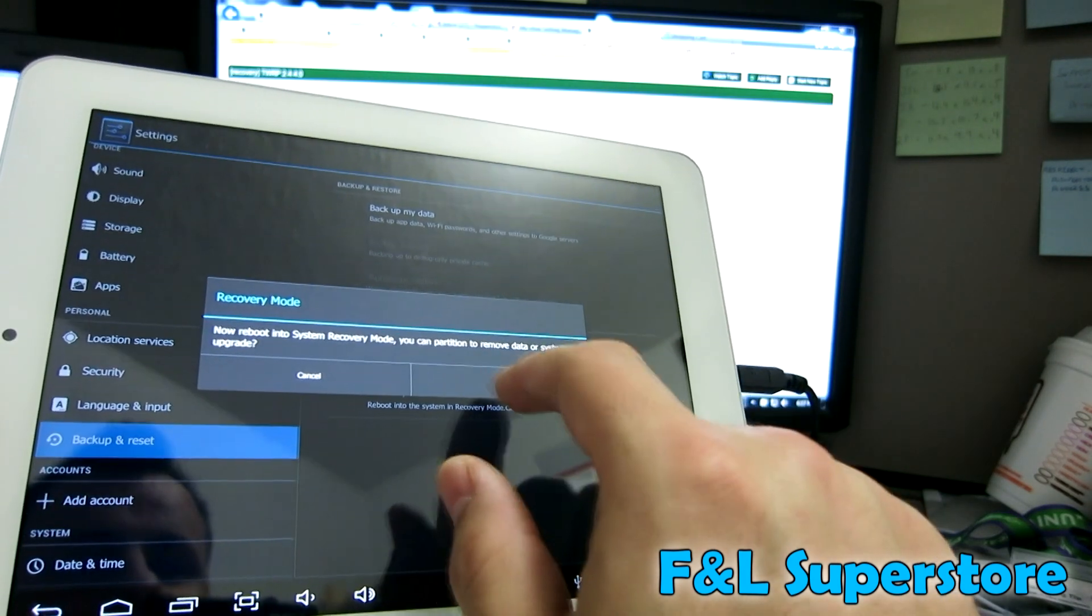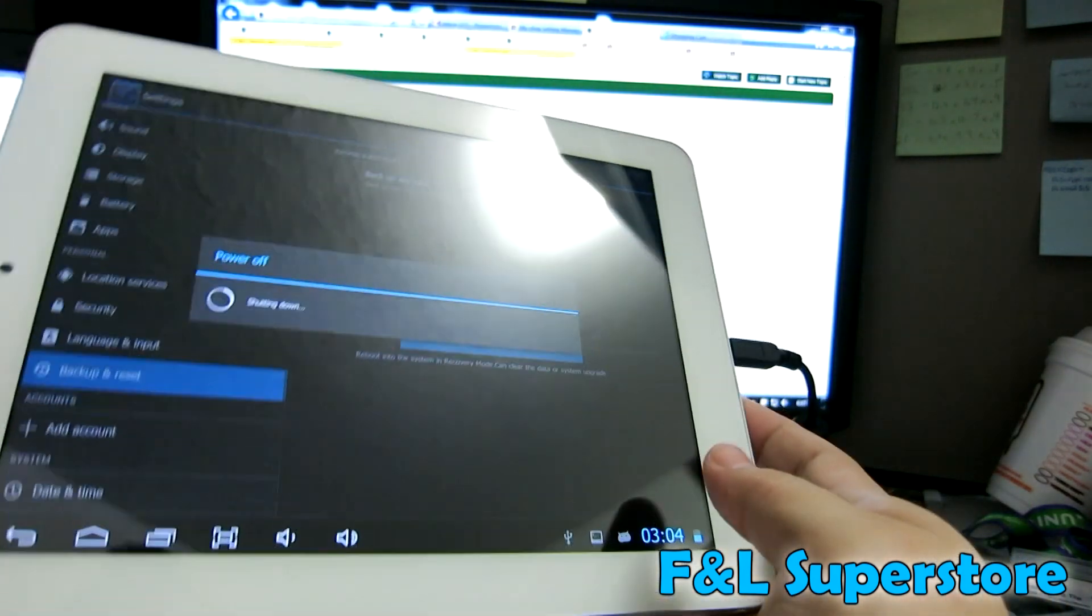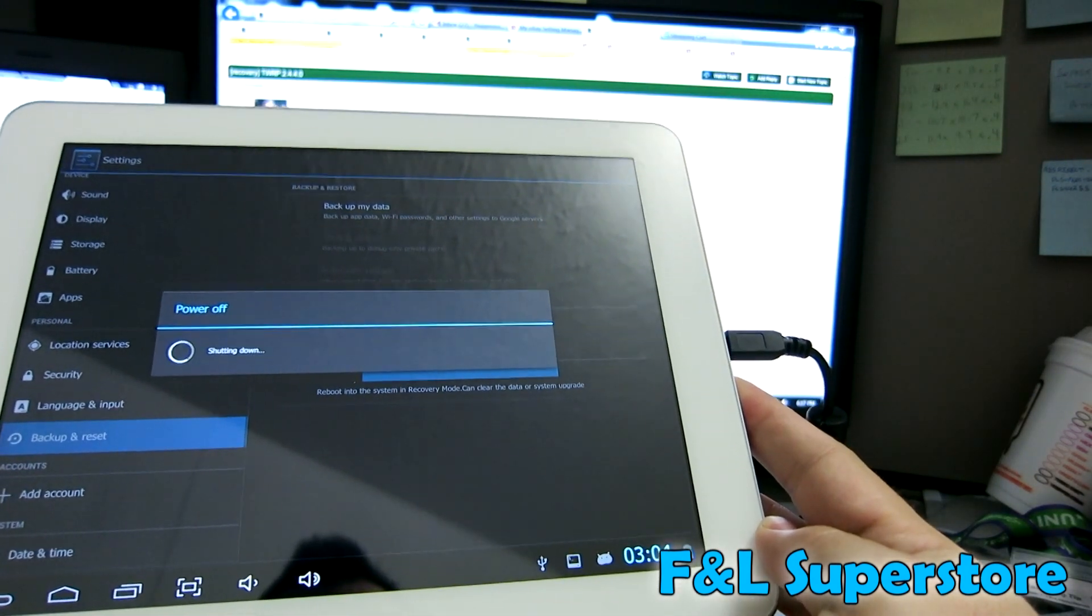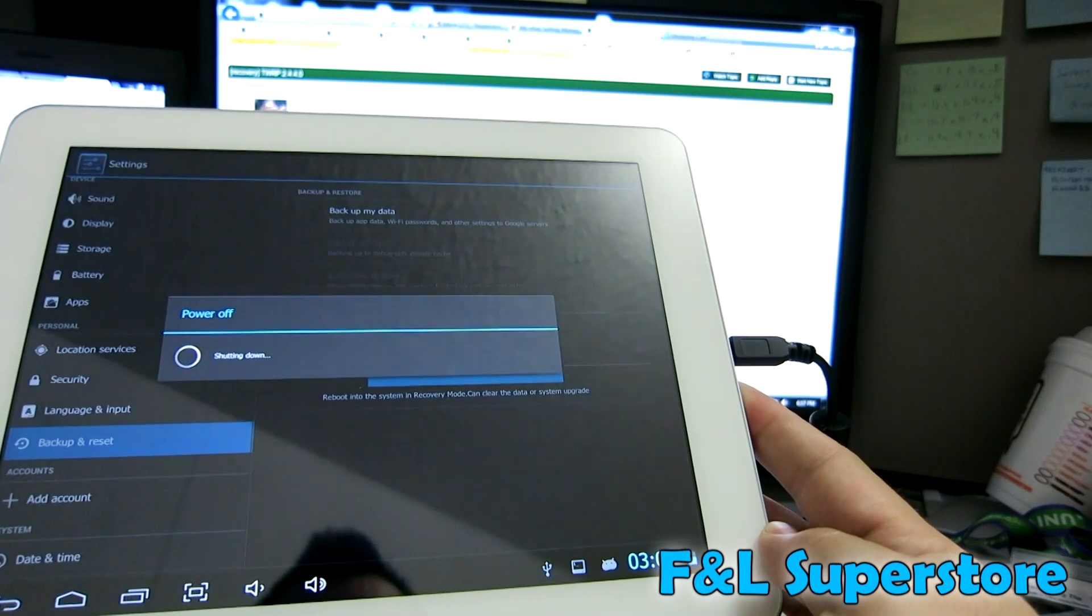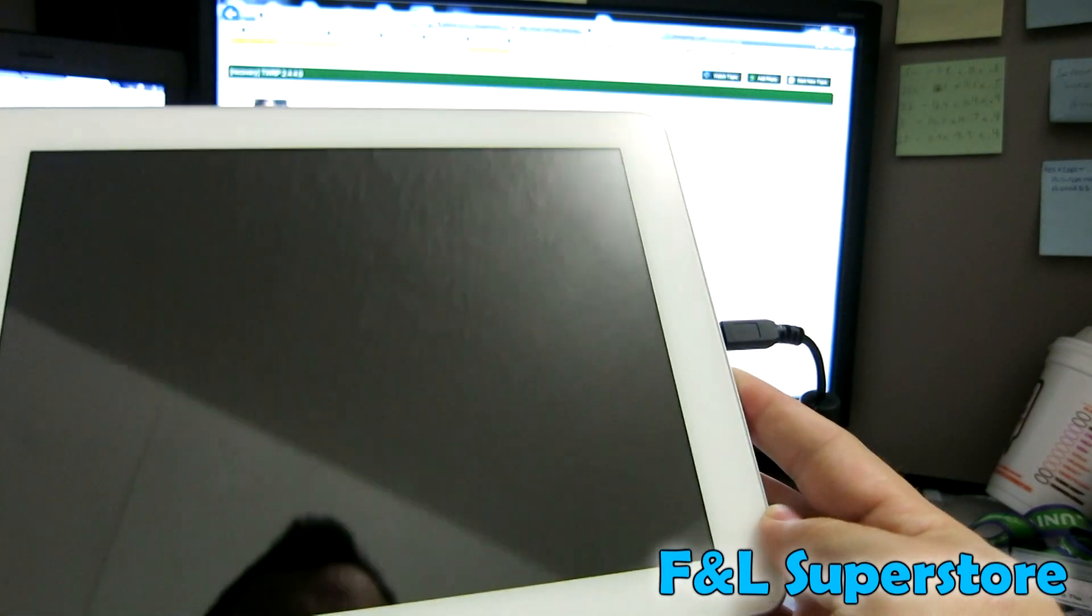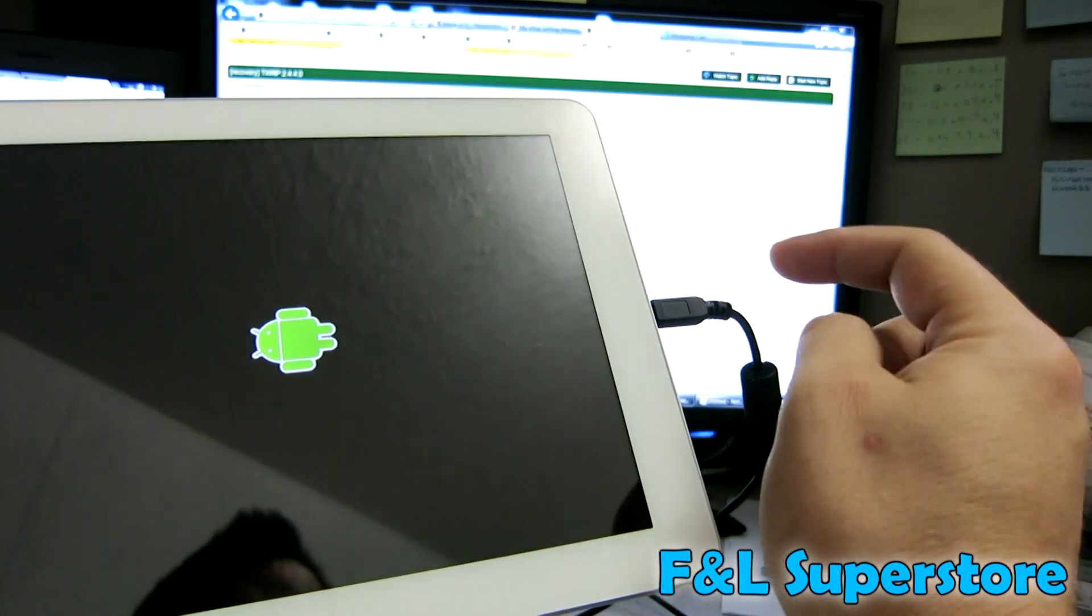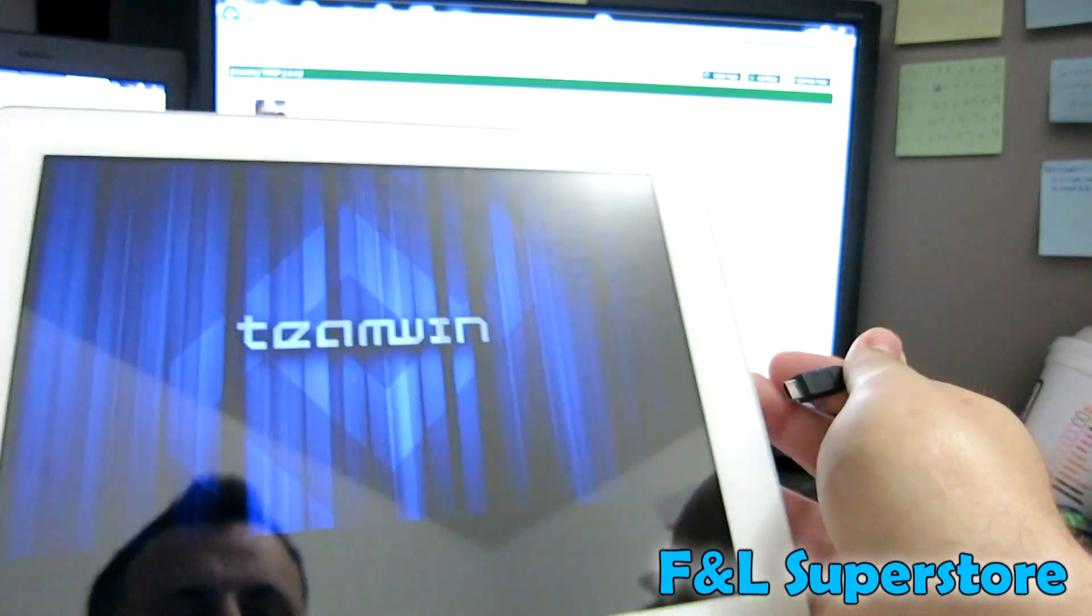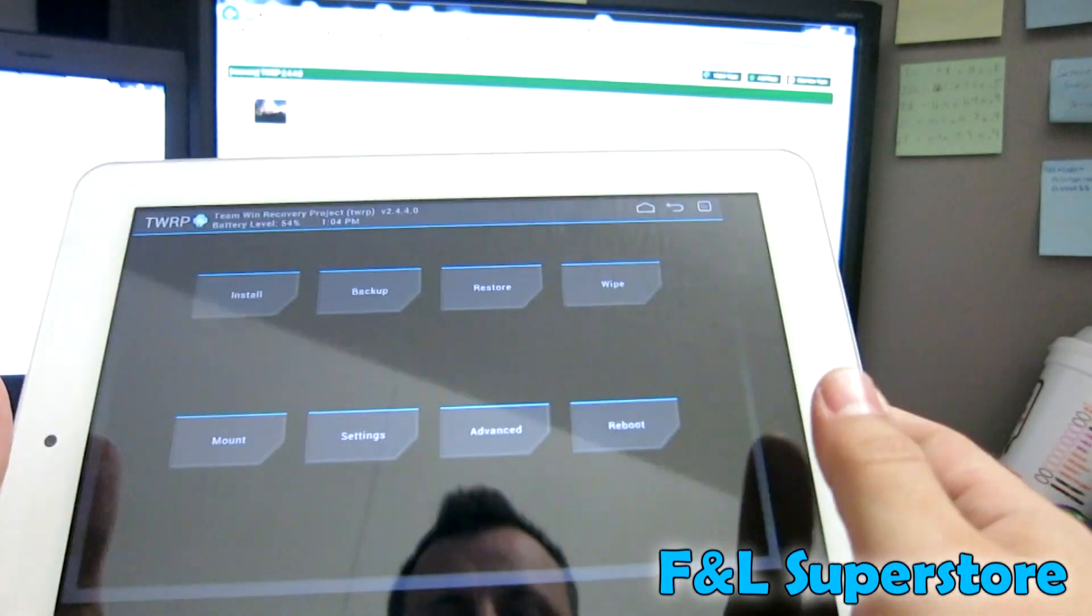Now if everything went right, which it should and did, you will reboot into TWRP recovery. I suggest taking the cord out because if not it makes your computer freak out. It's like connect ADB, disconnect, connect ADB.